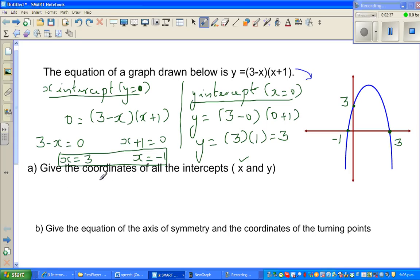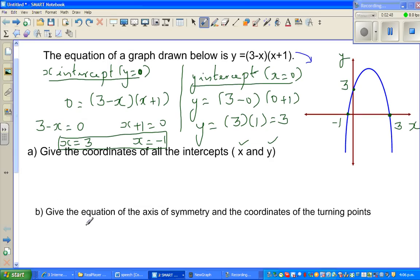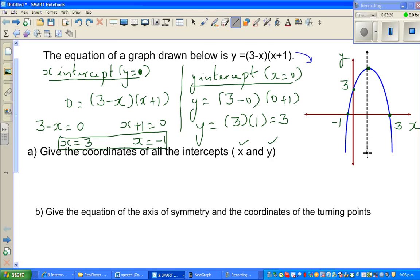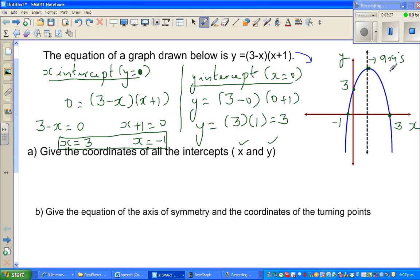We have answered the x-intercept and the y-intercept. Now the next part asks: give the equation of the line of symmetry and the coordinates of the turning point. The turning point is where the parabola turns — the y-value keeps increasing until that point, then starts decreasing. A line drawn through the turning point is called the axis of symmetry.